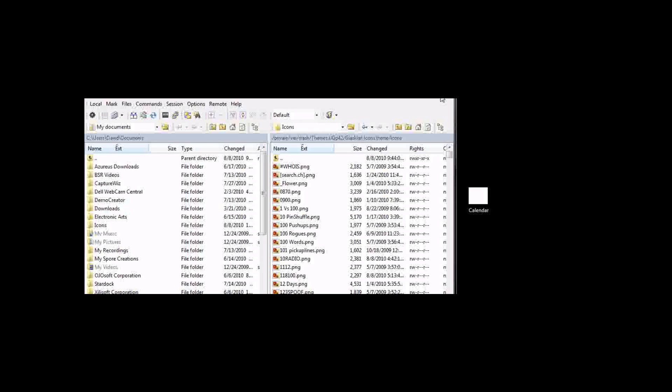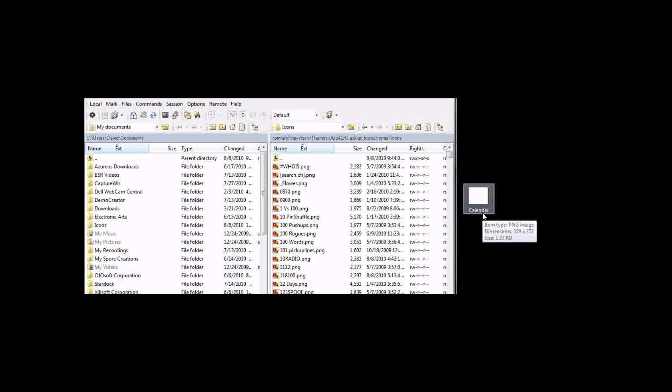Now when you are saving this, make sure you have it correct. It is cap sensitive, space sensitive, so you'll just want to make sure it's the exact name of that app.